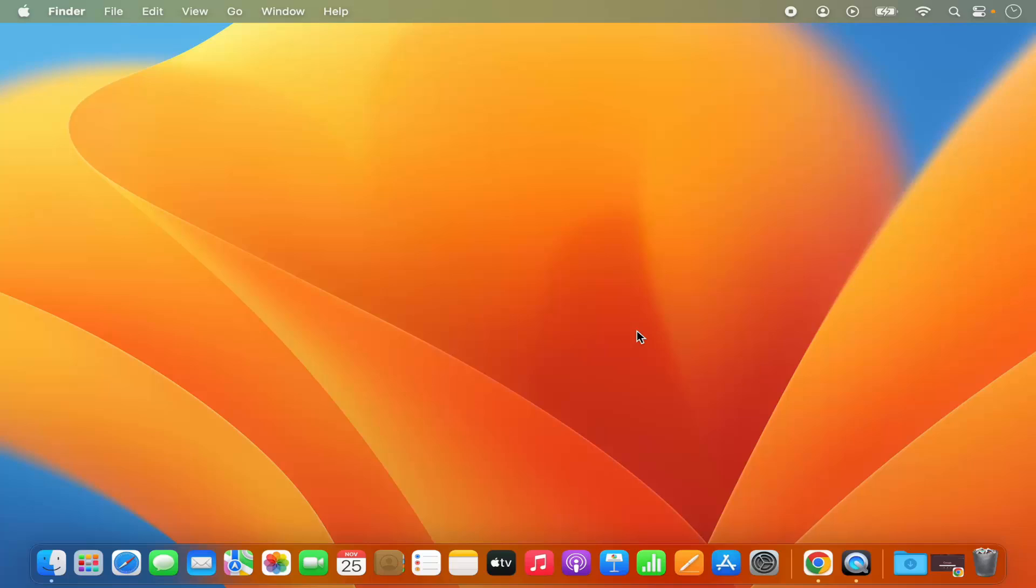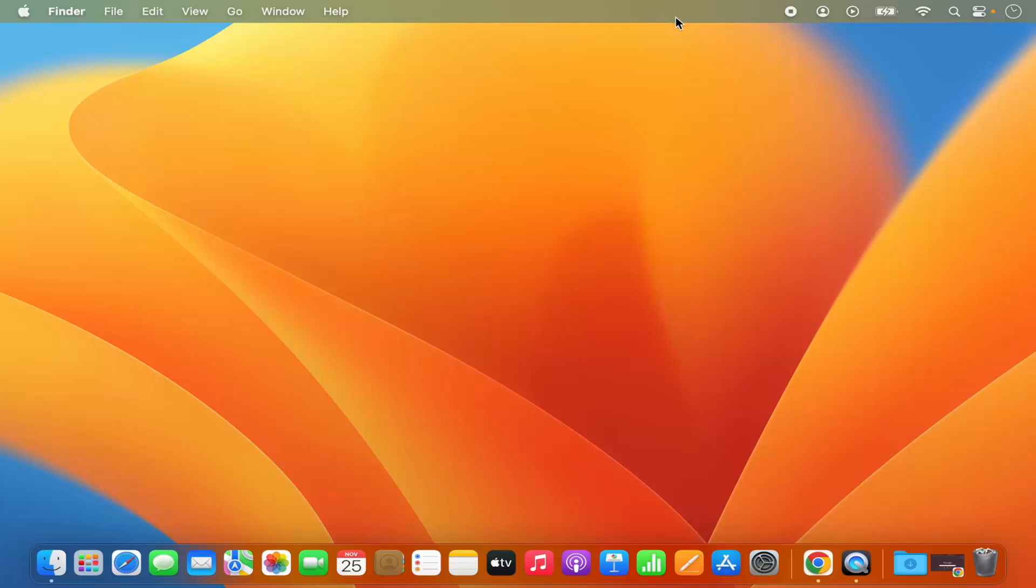Hey guys, in this video I'm going to show you how you can hide the menu bar on your Mac operating system. As you can see, by default your menu bar is always visible. But for some reason, let's say you want to hide this menu bar by default.